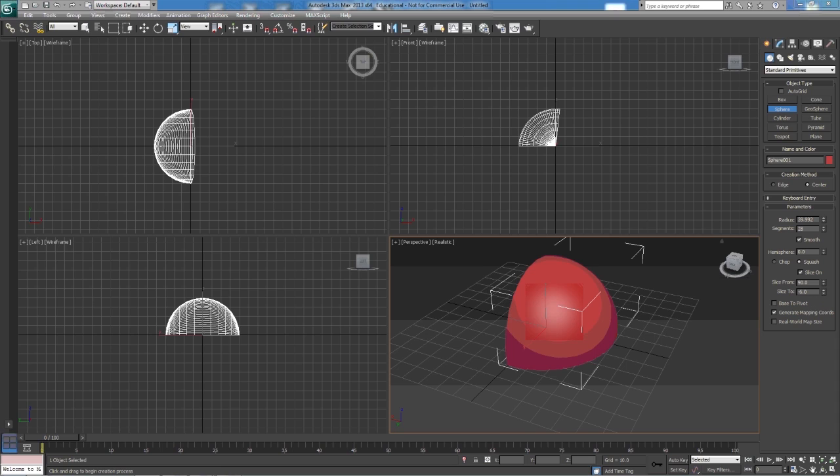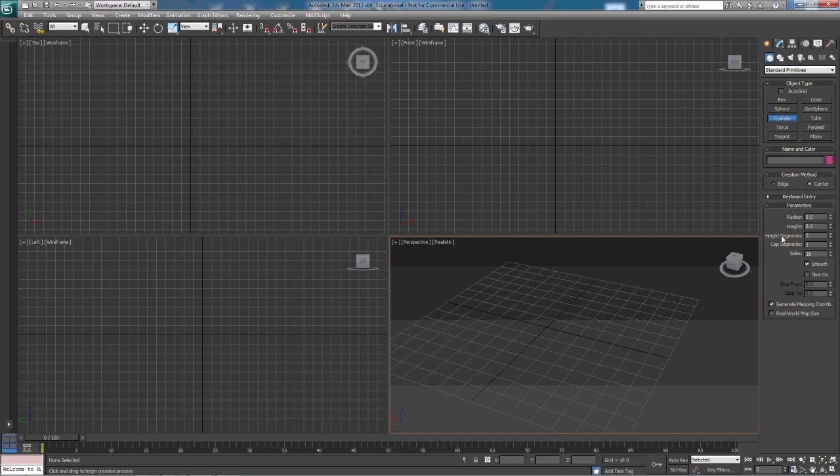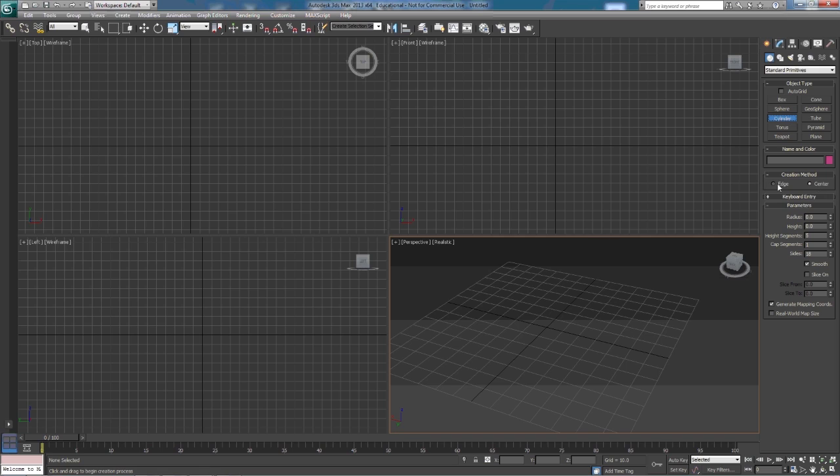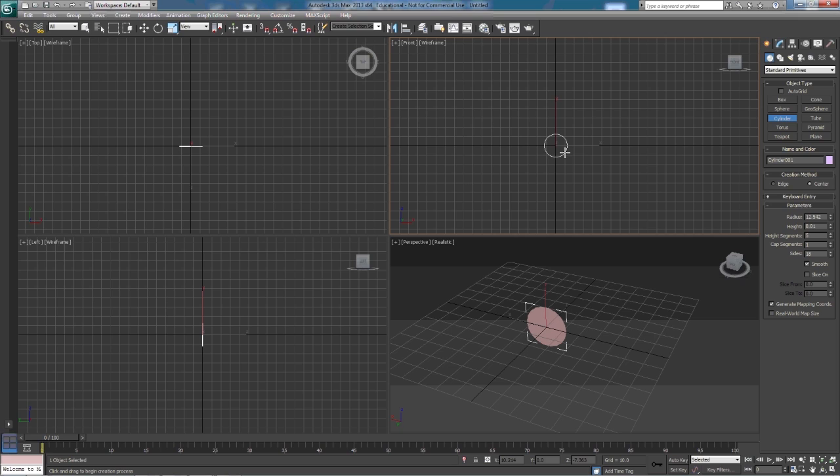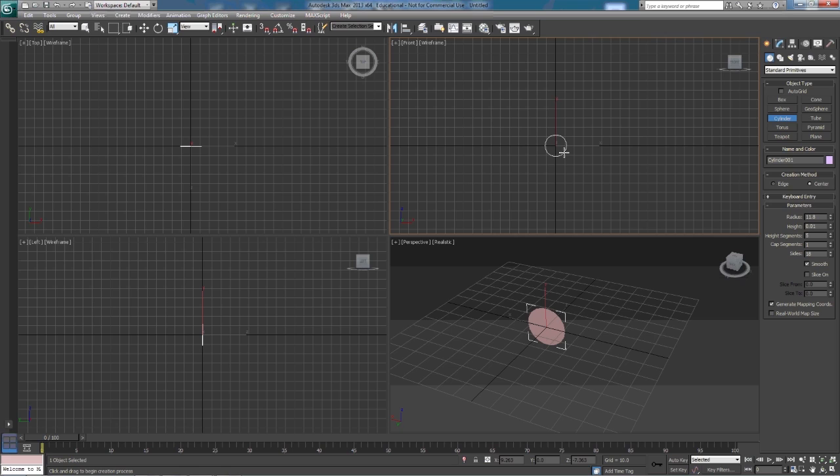All right, the next shape we're going to look at is the cylinder. The cylinder, again, has many of the same options that the other two shapes that we looked at cover. For instance, the center or the edge, how it draws the cylinder. The center draws from the center, the edge draws from the edge. The cylinder, just like the box, is a multi-step process. You click and hold to set the radius of the cylinder. When we let go, we set the length of the cylinder.